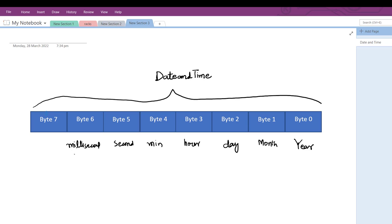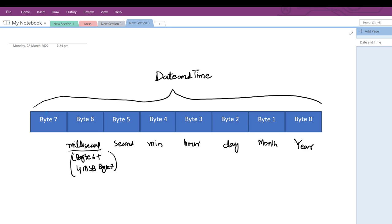All the bits of byte 6 plus 4 of the most significant bits of byte 7 compose the milliseconds value. The 4 least significant bits of byte 7 hold the information about the weekday.